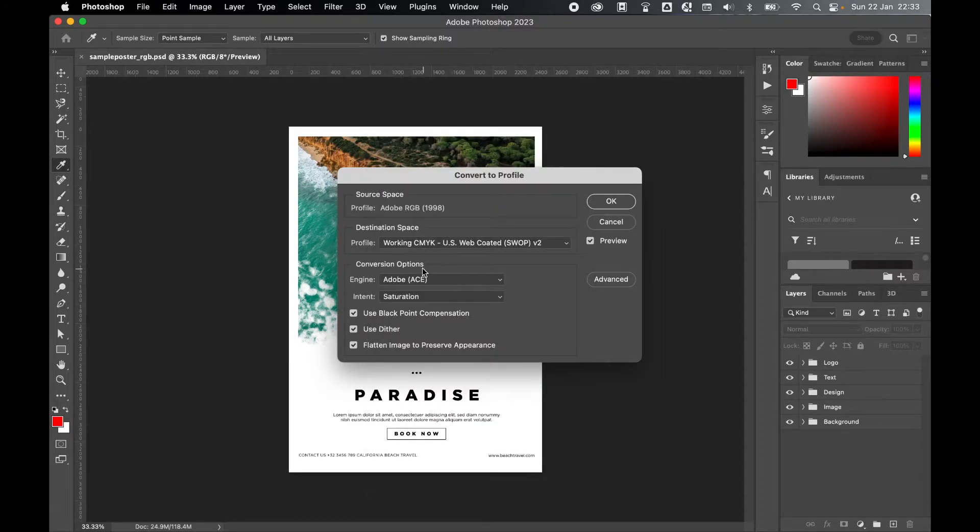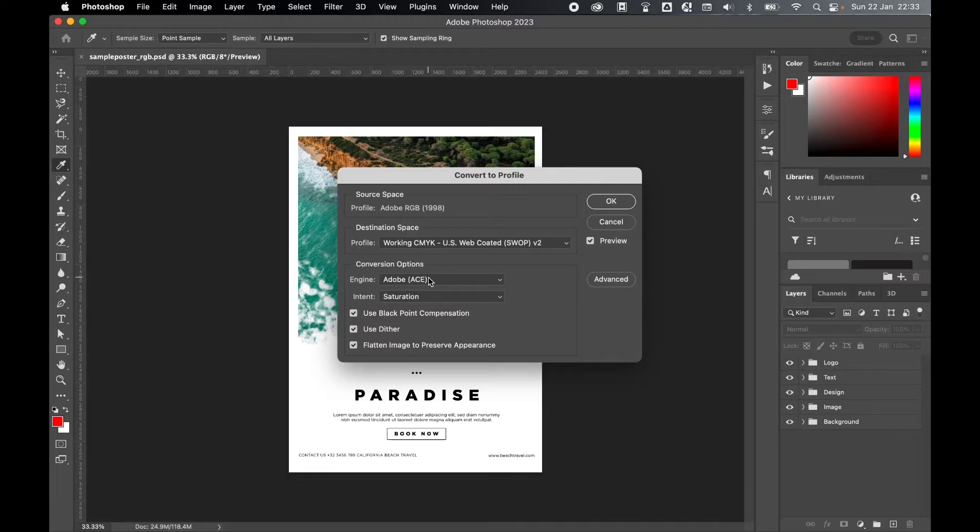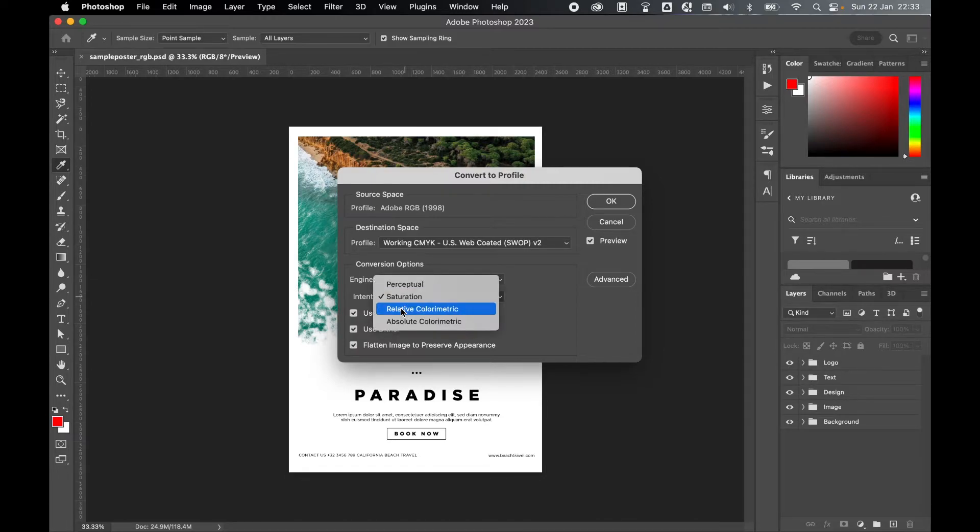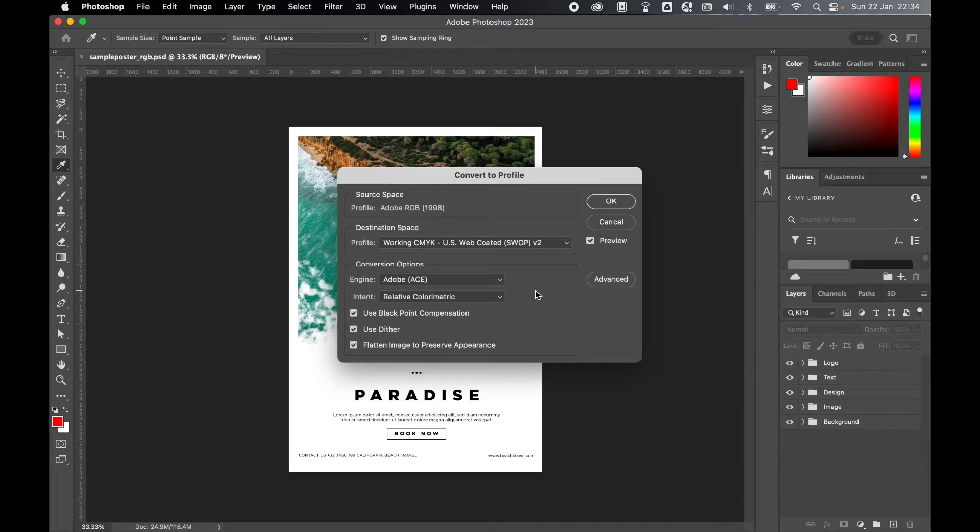Under your conversion options you can keep the engine to Adobe. Adobe's conversion engine is good enough and set your intent to Relative Colorimetric. Again, this is a good default option to pick.